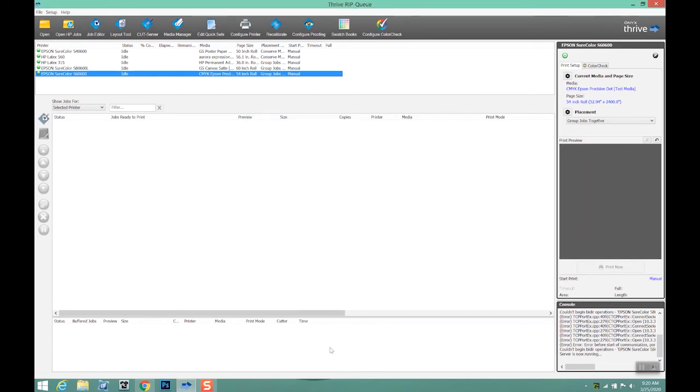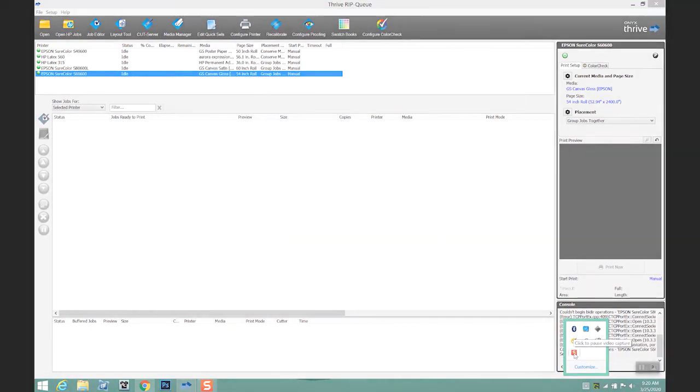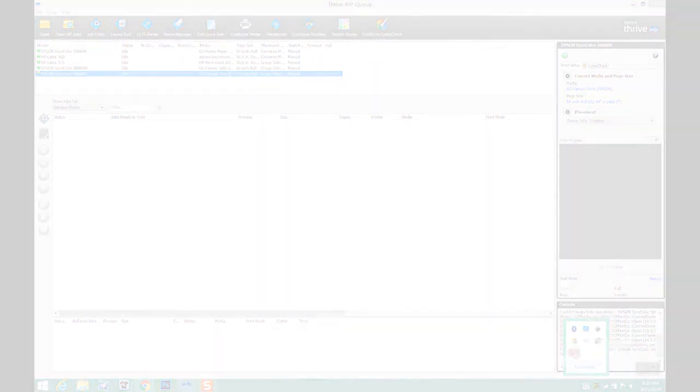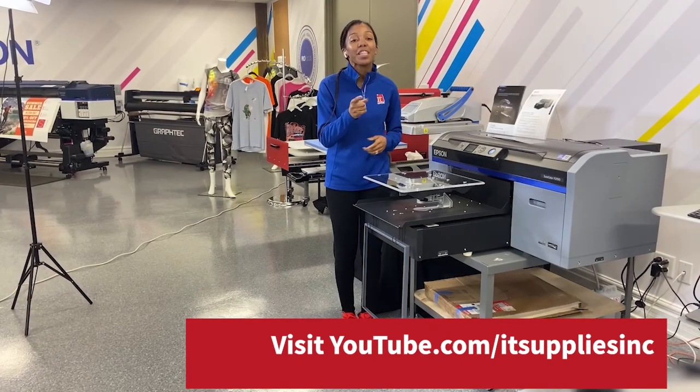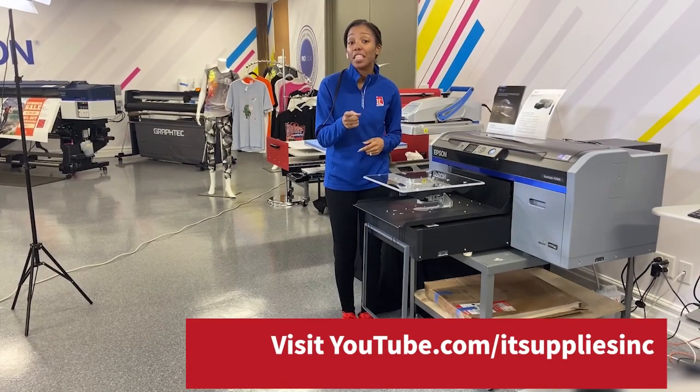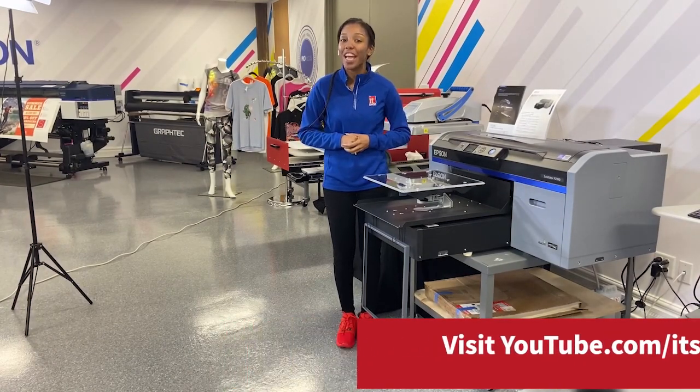And now our S60 will have all of those selectable profiles. Thanks so much for watching this. If you would like to see more of these videos, please go to our YouTube channel.